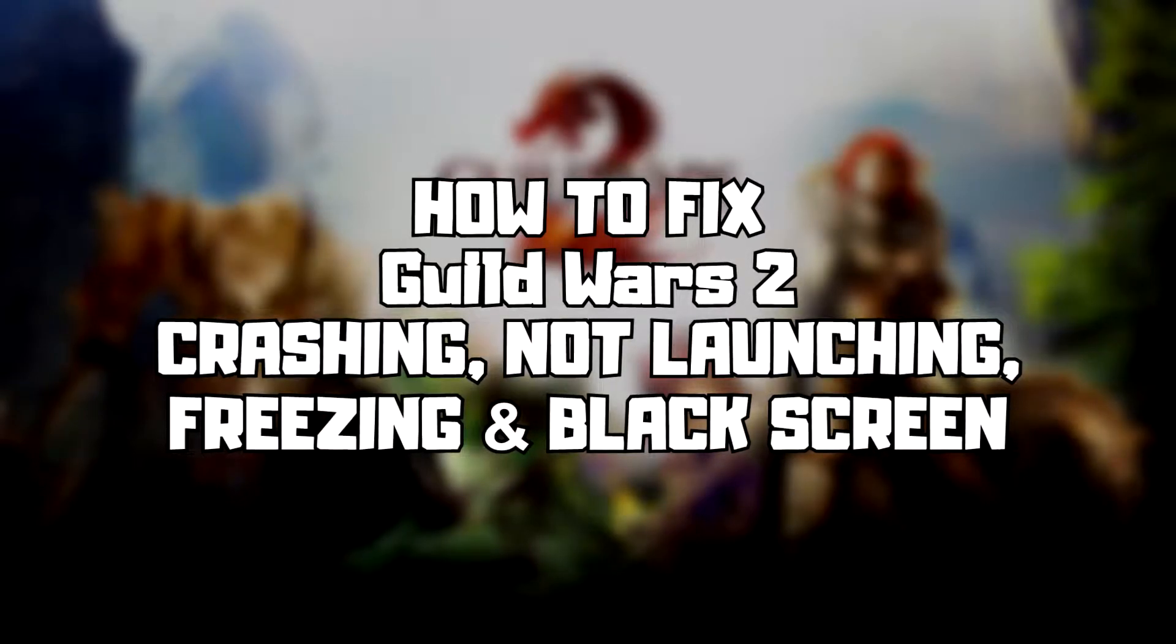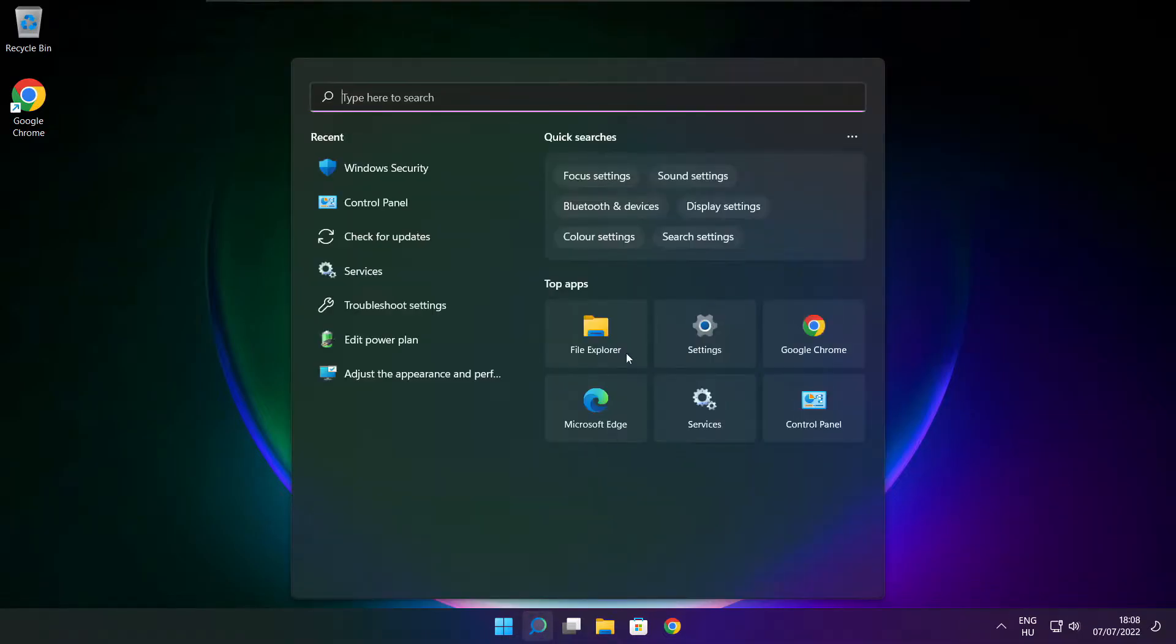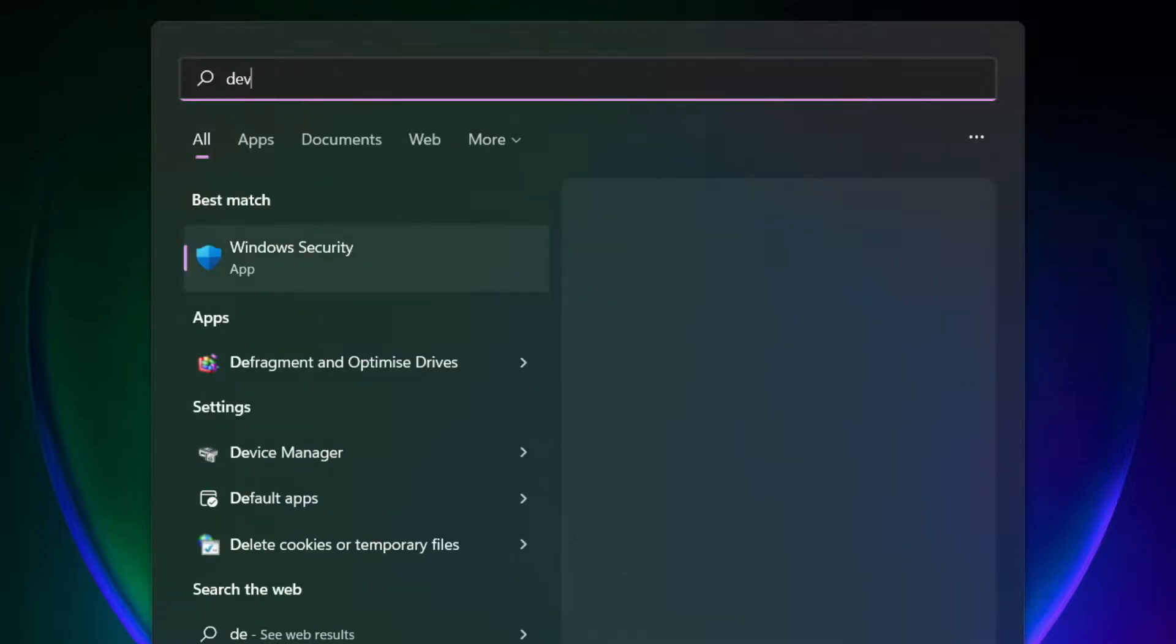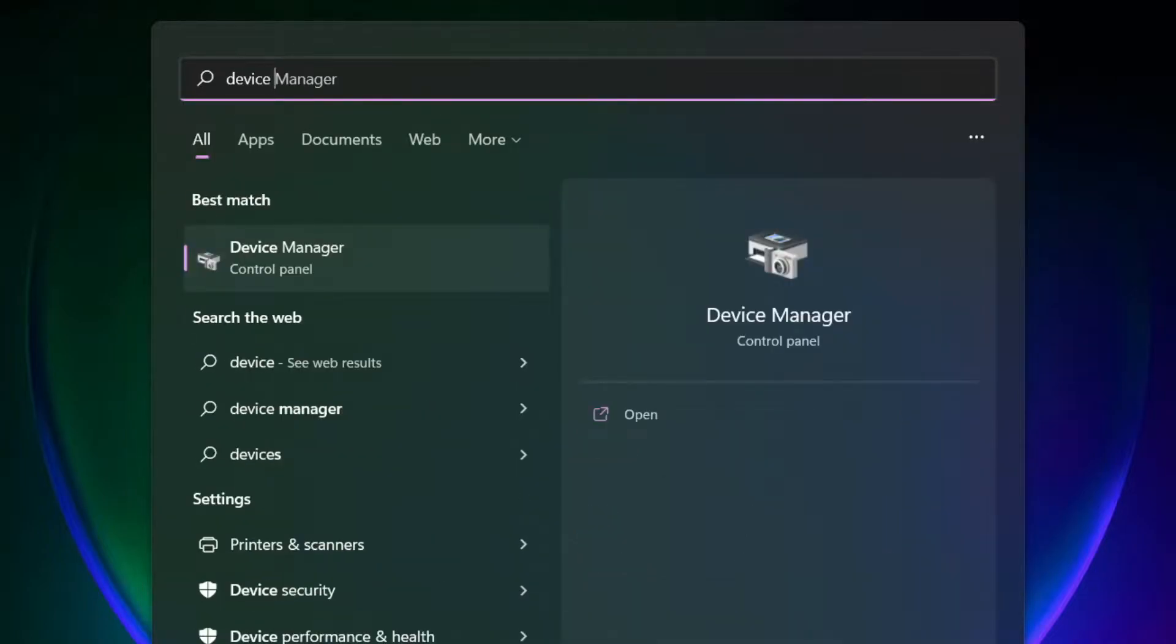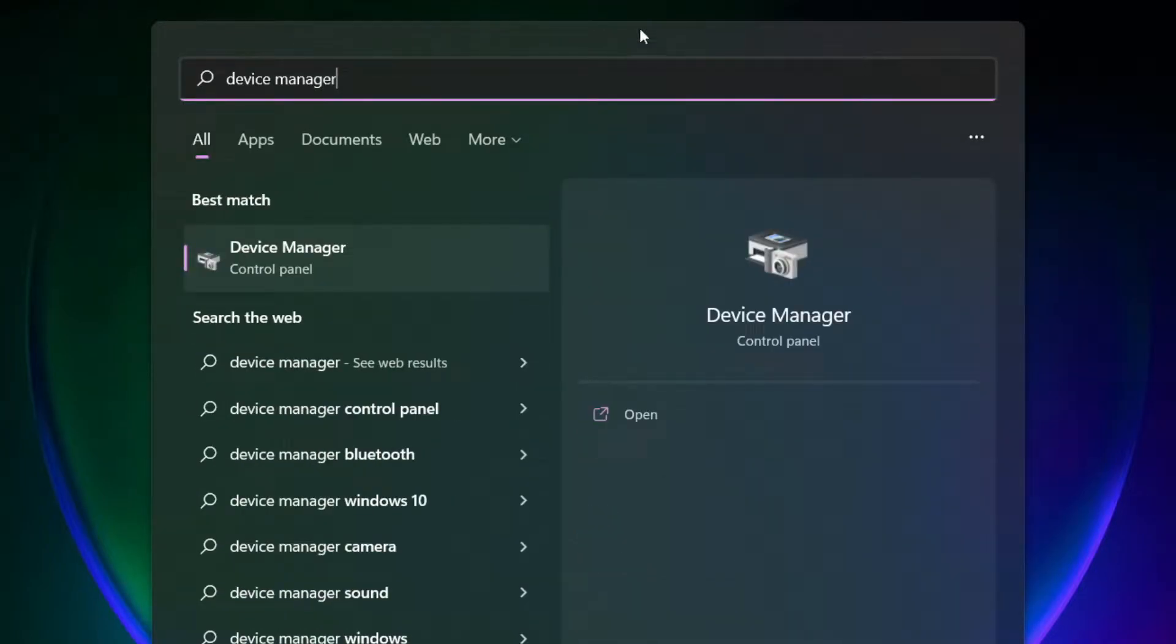Follow my steps. Click search bar and type Device Manager. Click Device Manager.